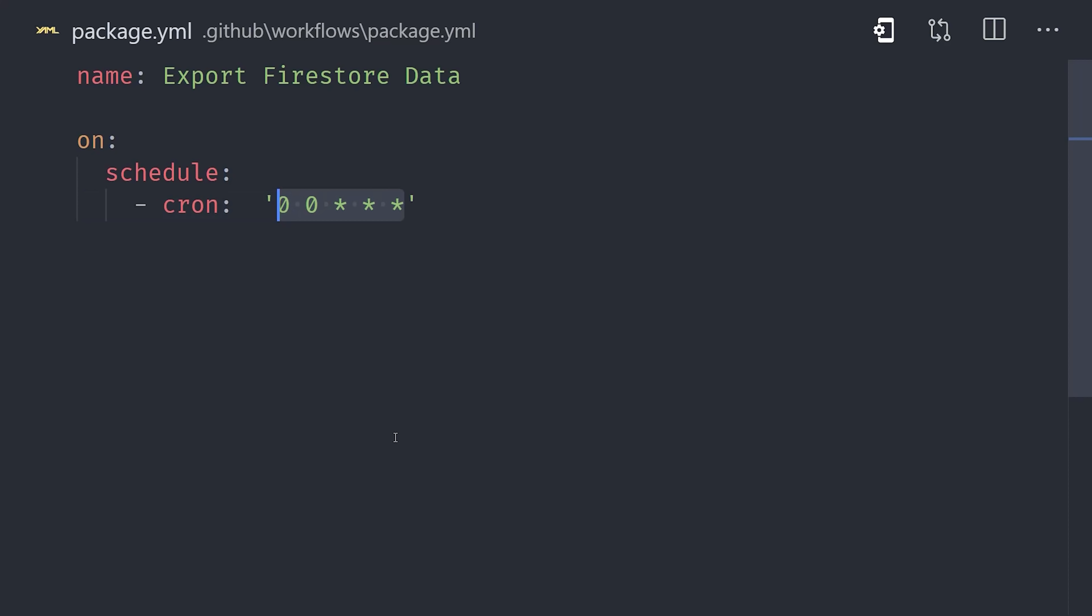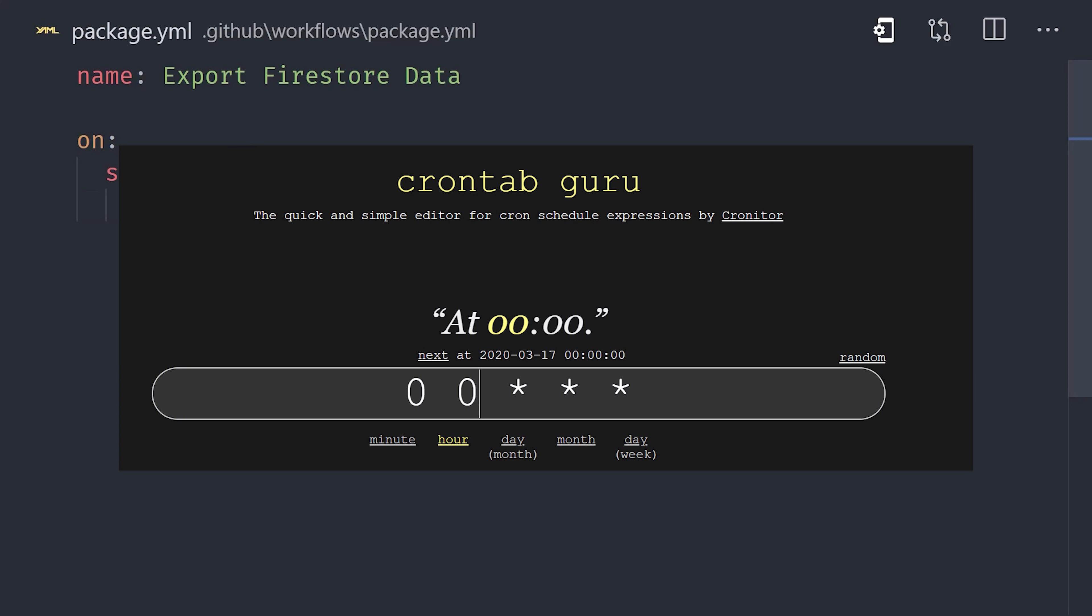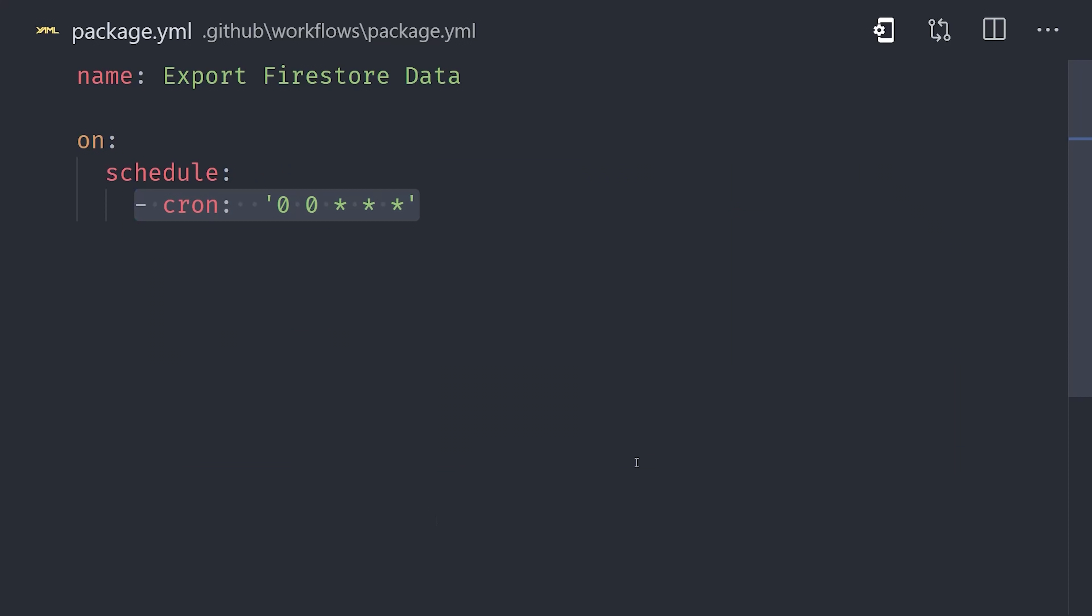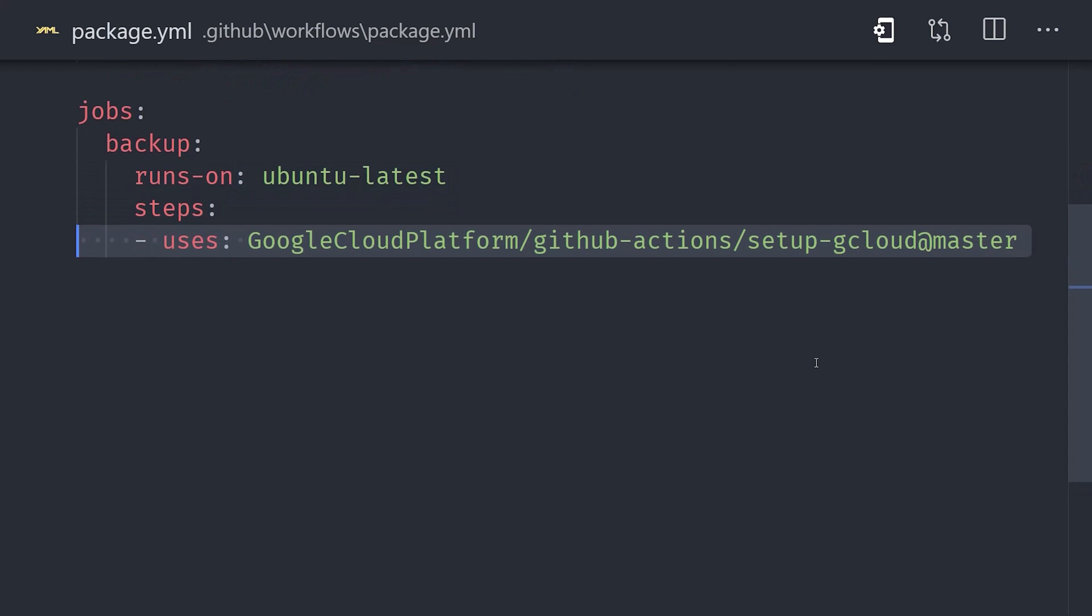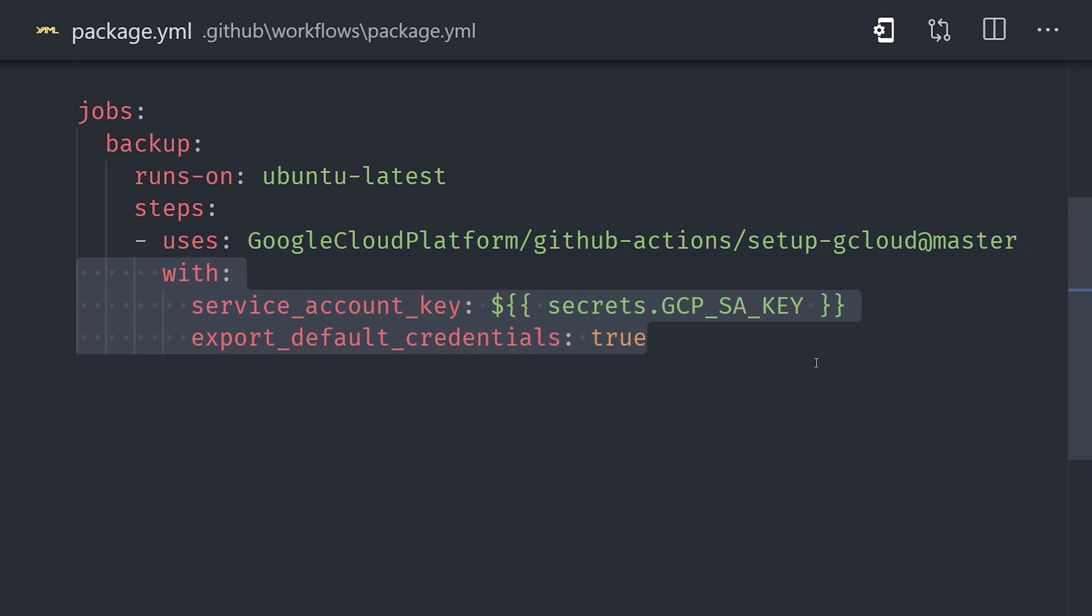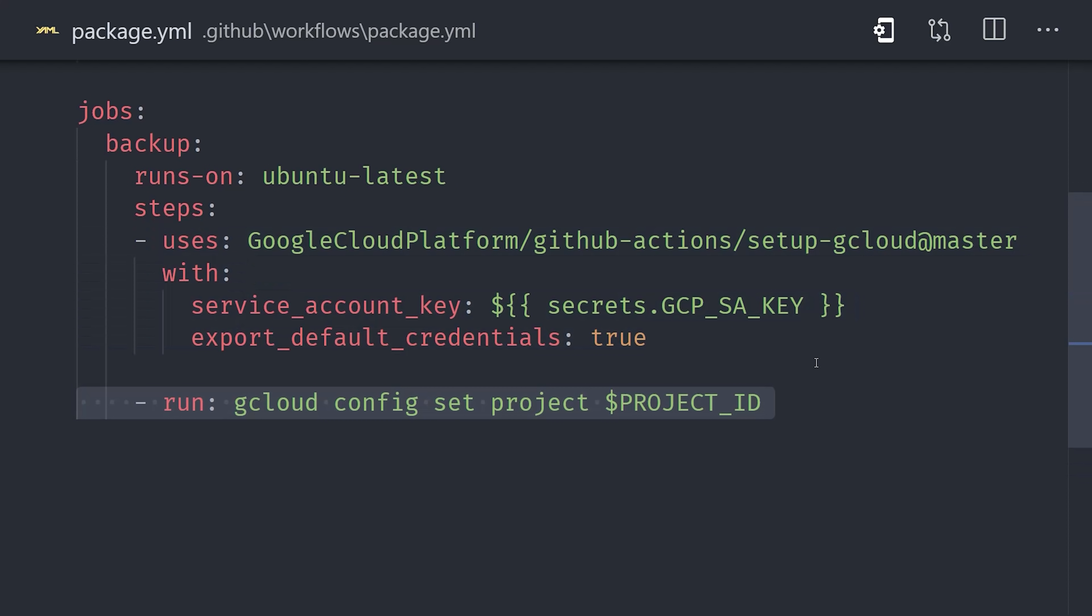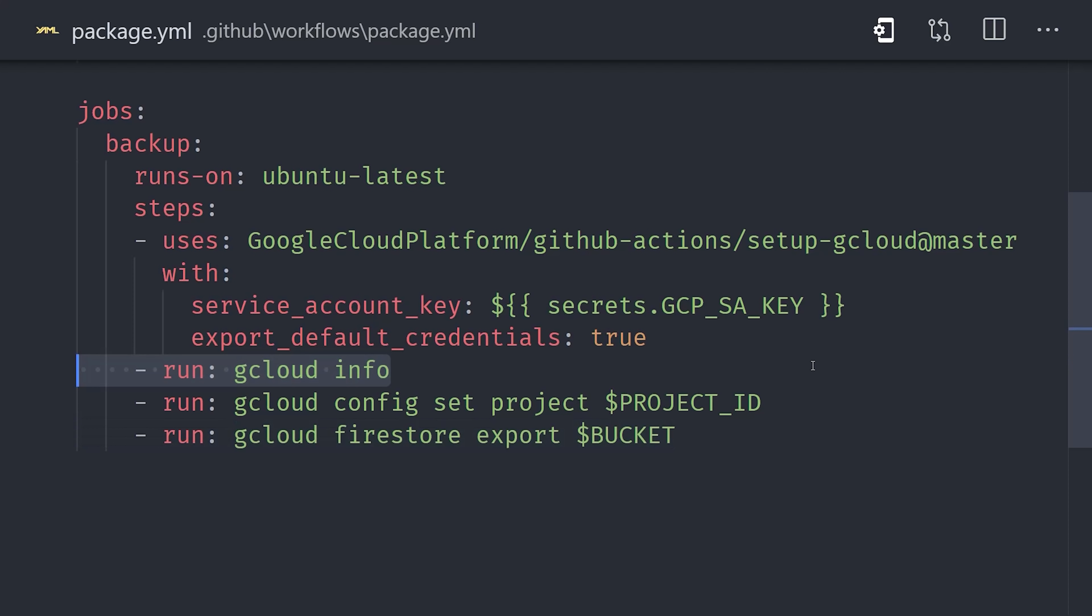If you don't understand how this Cron syntax works, don't worry. Not many people do, but there's an awesome app called CronTabGuru that can automatically generate schedules for you. The schedule in this example runs every night at midnight. And then in the action itself, we're using an action maintained by Google Cloud Platform. This action sets up the gcloud CLI in the environment. And then we can use it to run a couple commands to export our Firestore data into a storage bucket. And that process is now fully automated, so we should hopefully never have to worry about it again.